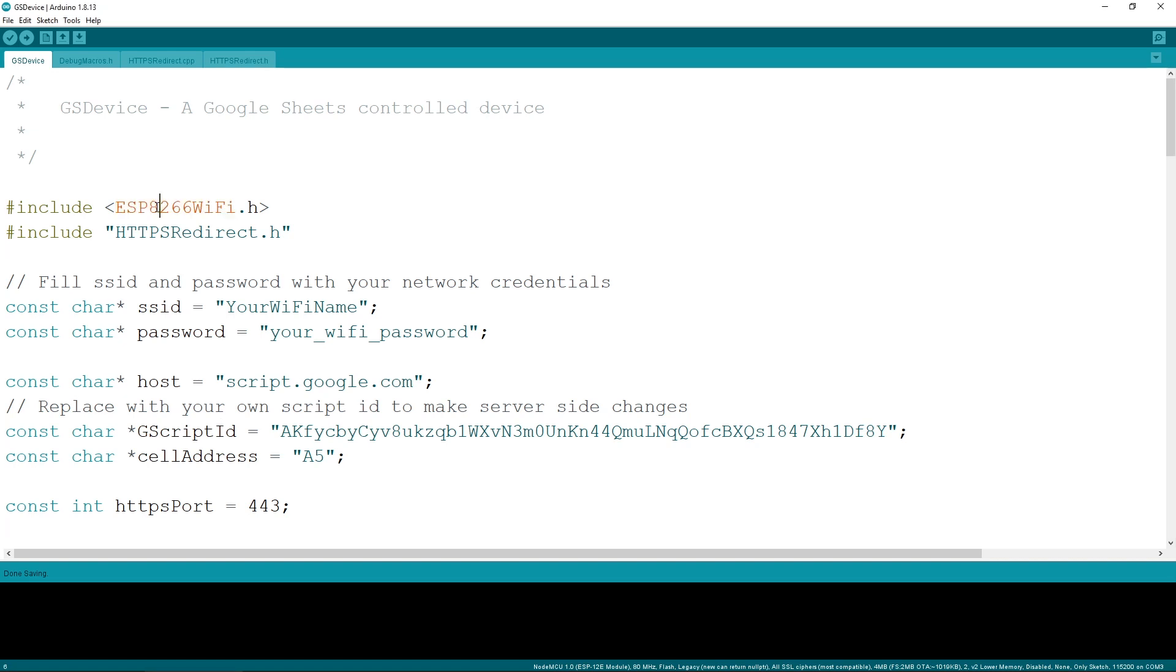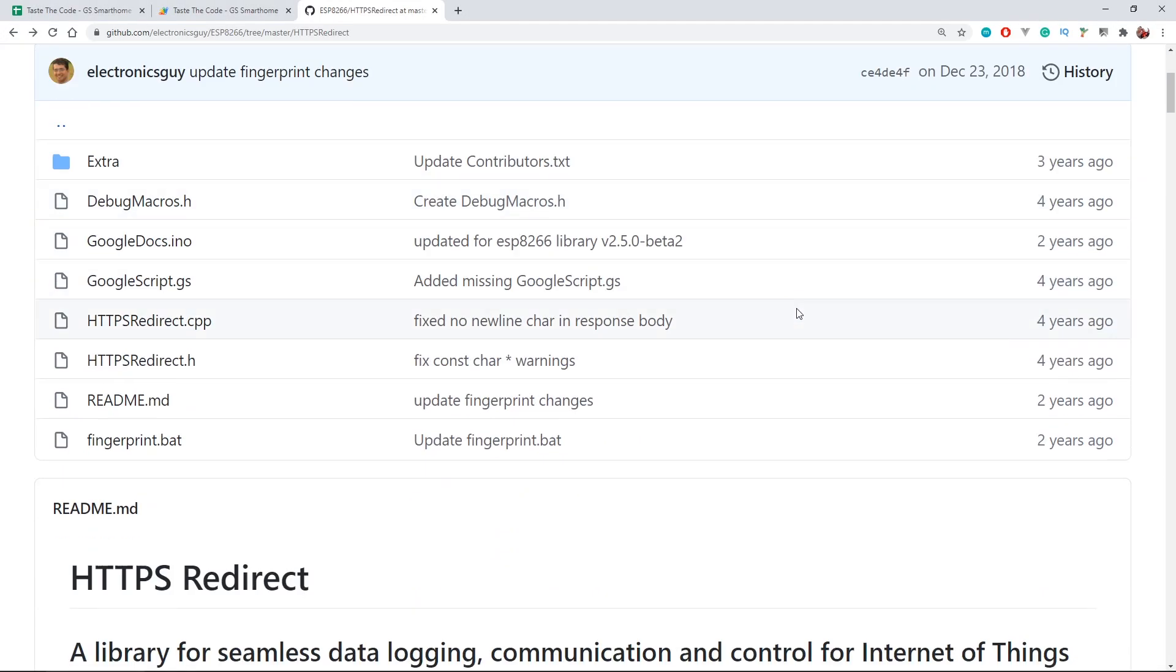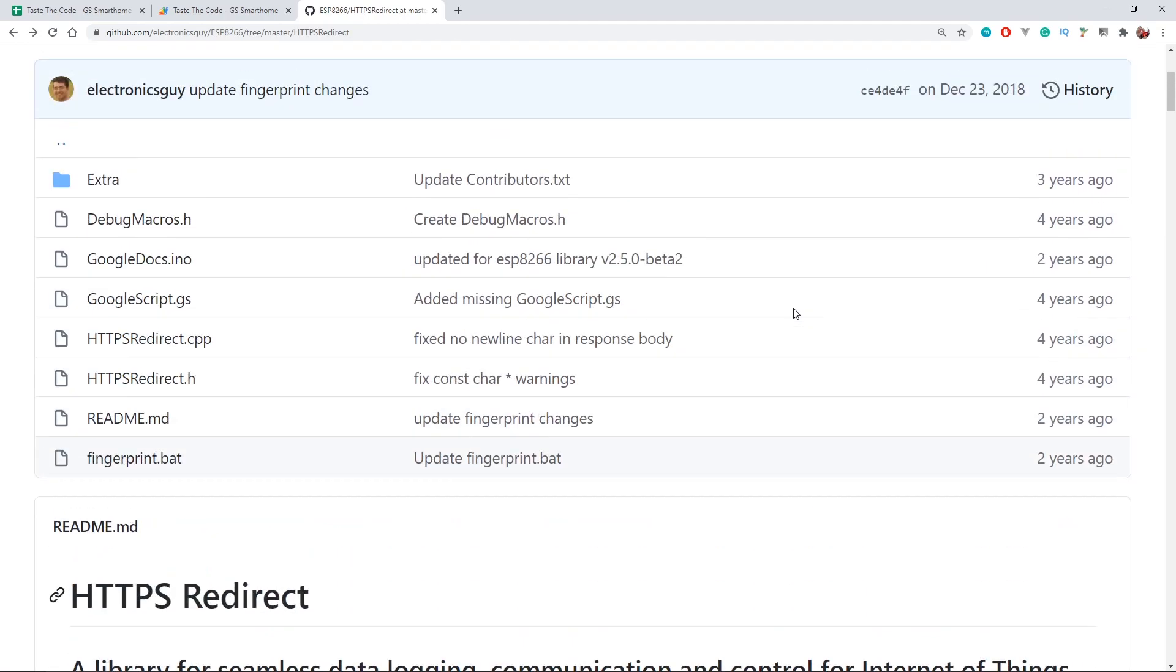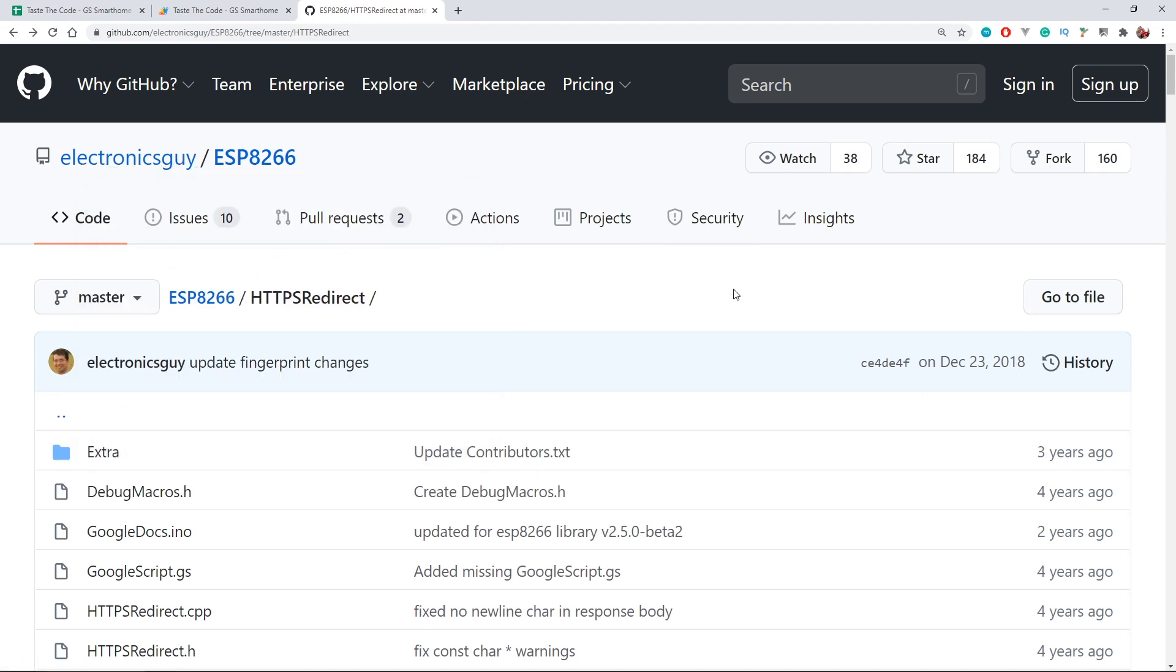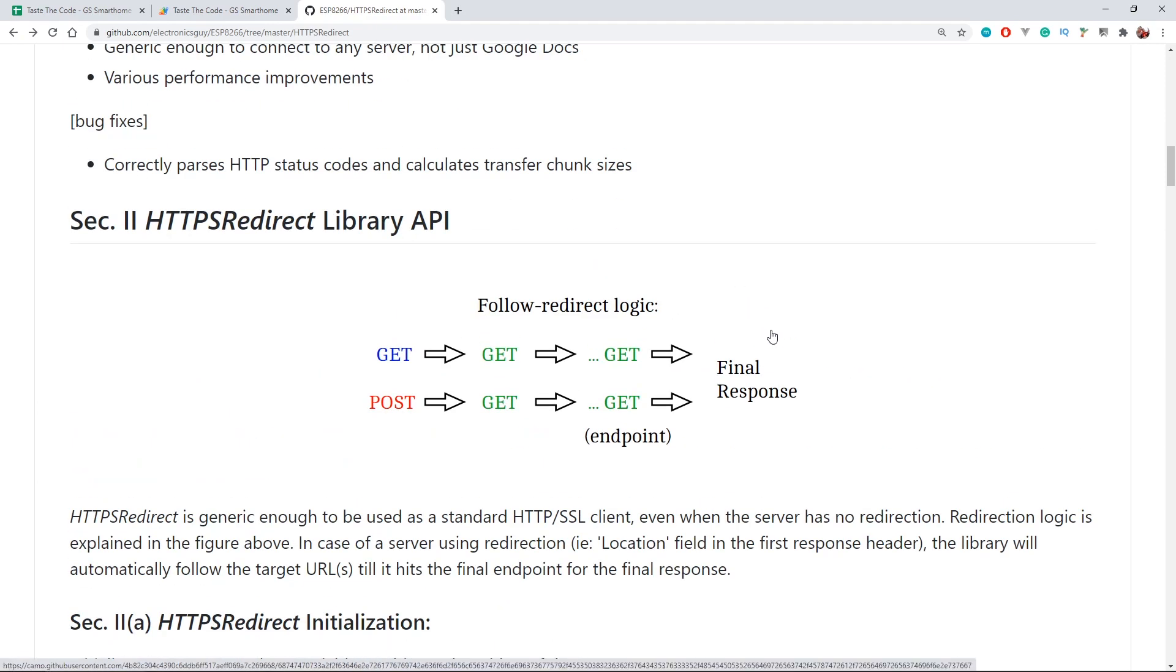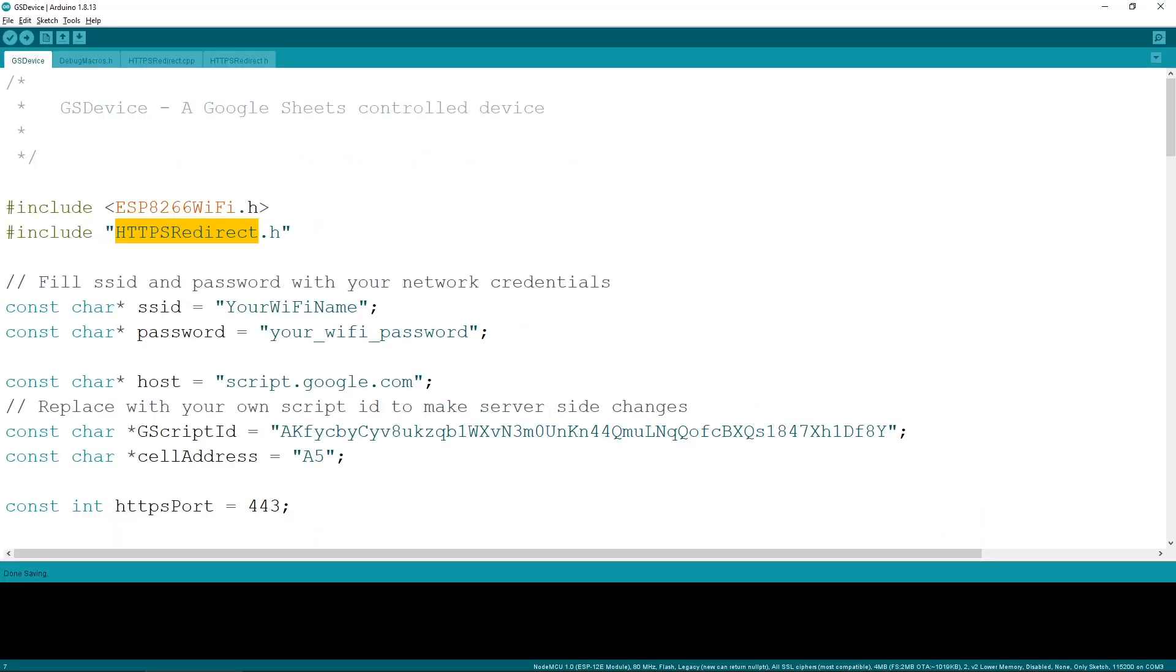At the beginning of the sketch, we include two files. The first one is for the WiFi connection, and the second one, HTTPSRequest, is the one that actually is the star of the entire project. This is a custom class written by The Electronics Guy that allows the microcontroller to follow any redirects that the URL might return until it reaches a page that actually returns content. The way that Google Sheets works, the initial script URL that we got will make multiple redirects until the result of the script is shown. With the regular HTTP client library, we can only execute a single request, and if that request returns a redirect, then we are left with no content returned. I'll leave links to this class and Electronics Guy's profile down in the video description.